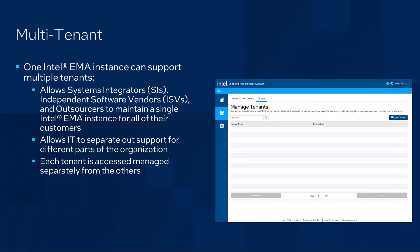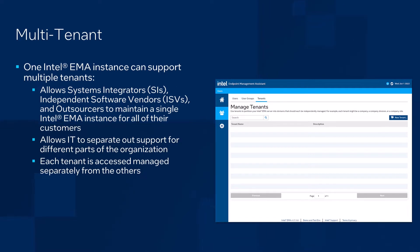The first concept is that Intel Endpoint Management Assistant is multi-tenant. A single install of Intel EMA can contain multiple independent tenants, each with their own unique collection of computers being managed. This is great for system integrators or ISVs that want to run Intel Endpoint Management Assistant and offer remote hardware and software management for multiple separate customers.